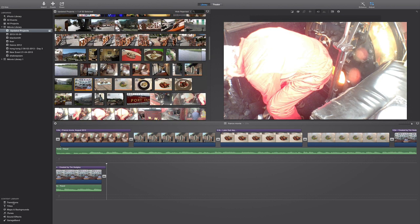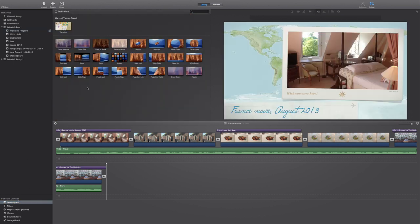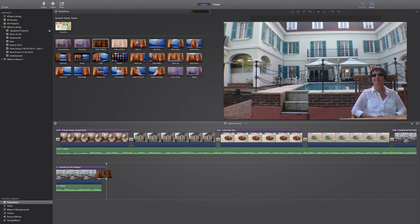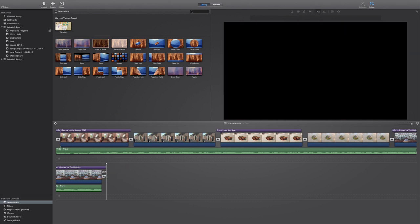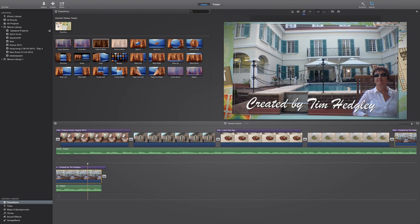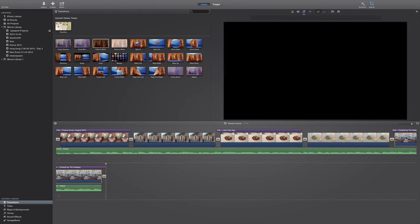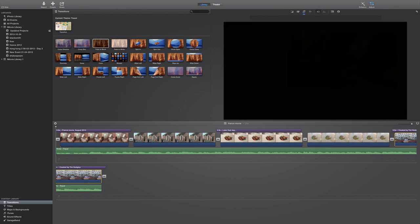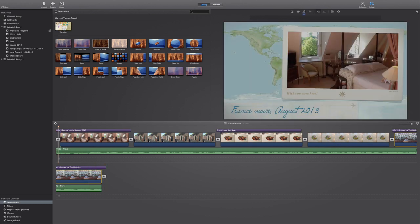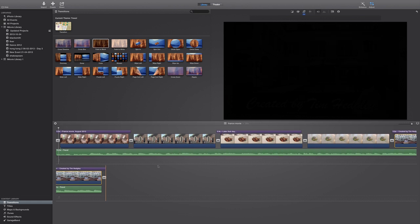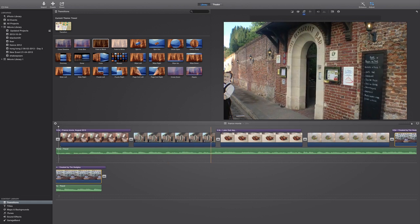And what we're going to do, we're going to stick in a transition which is a fade to black. It's always, whenever you're doing a movie, always important to do a fade to black. Looks a lot more professional and as you can see there that seems to work fine.